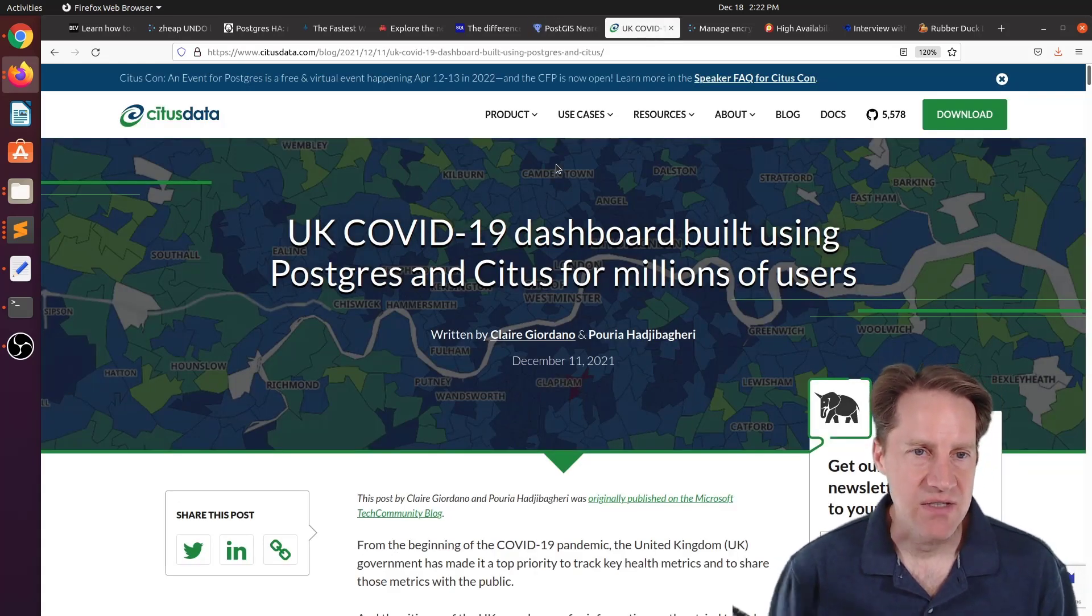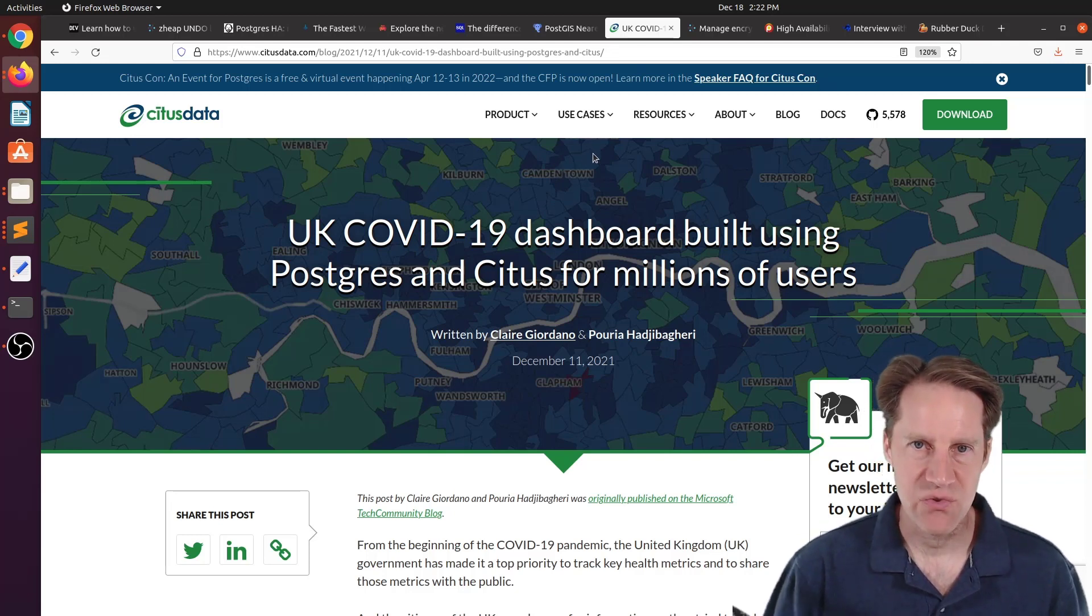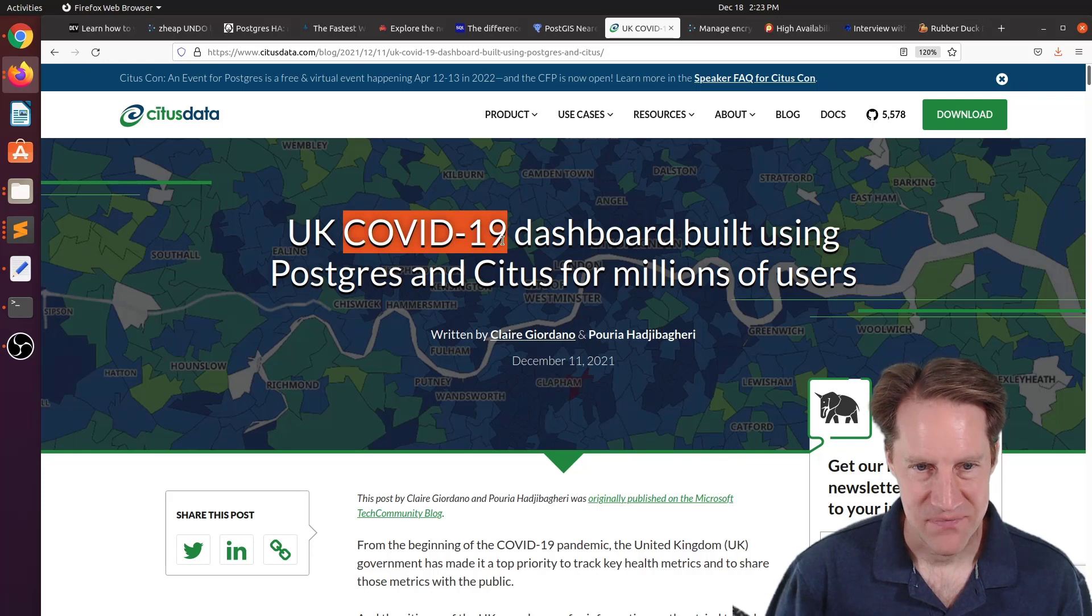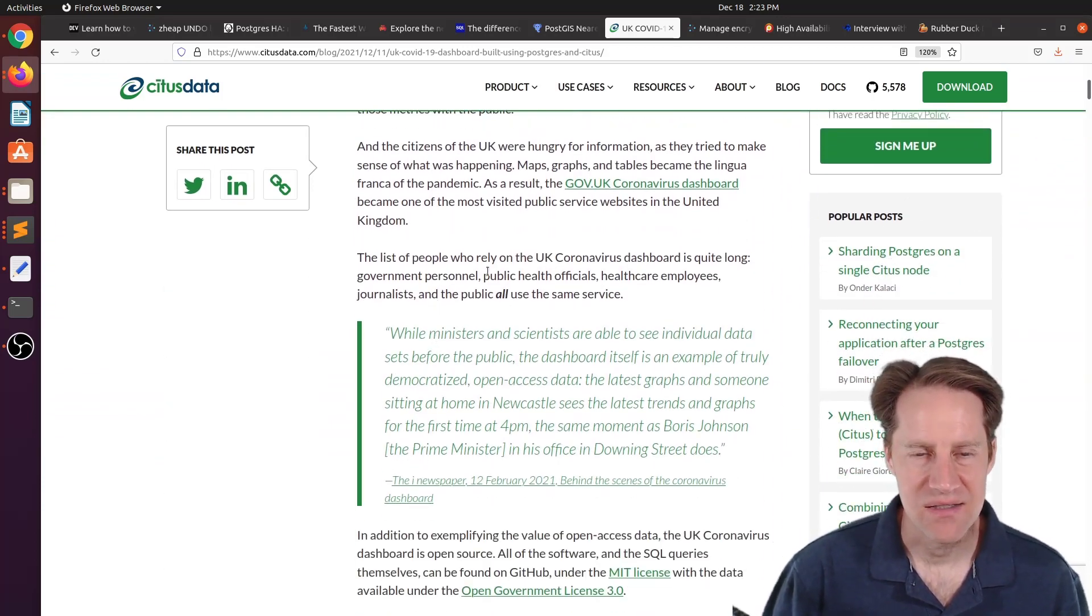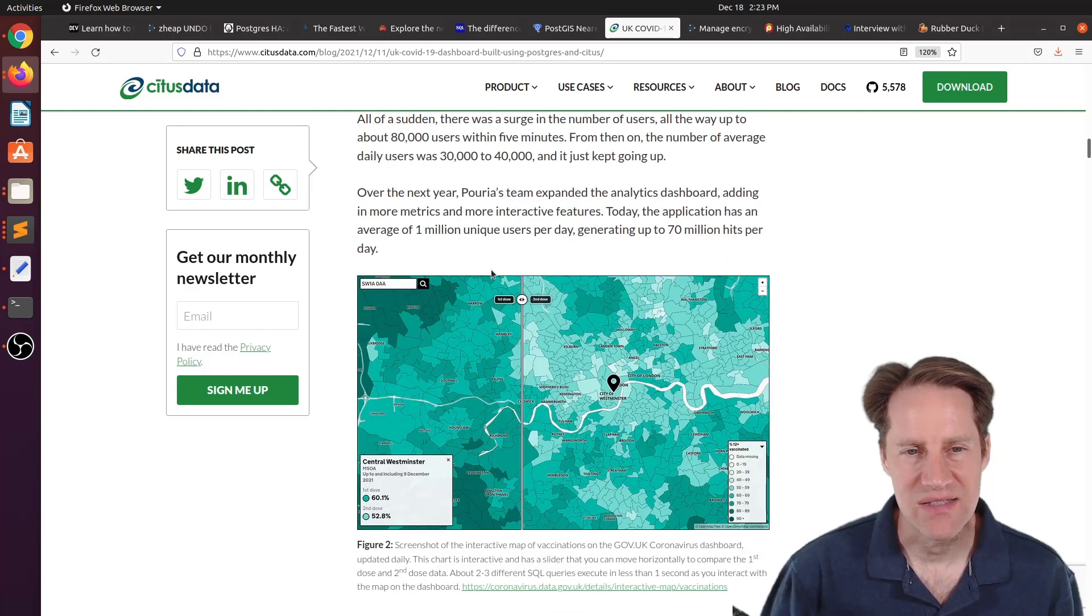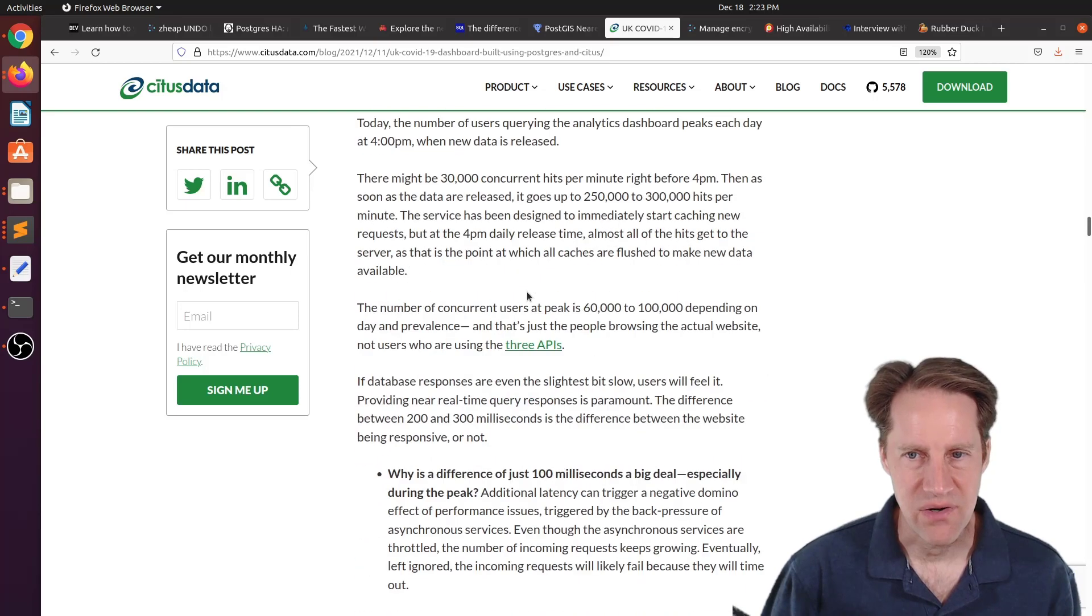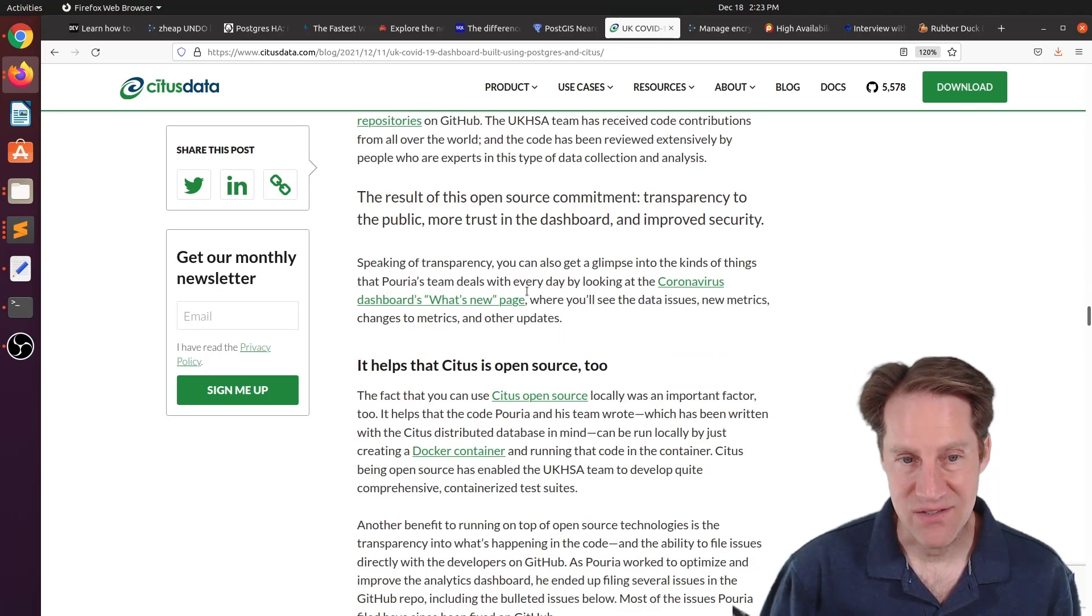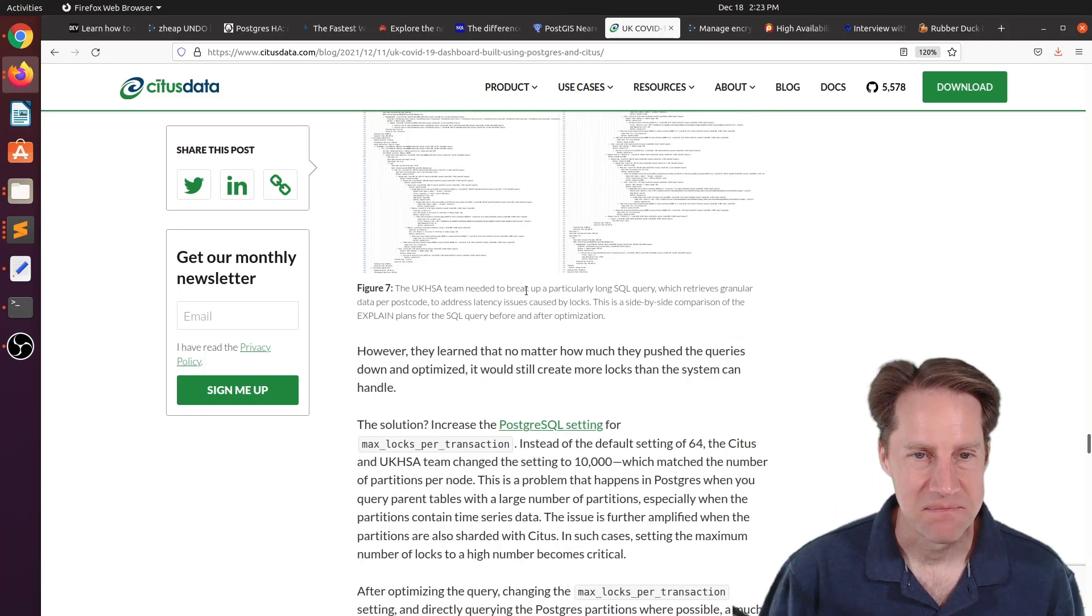The next piece of content, UK dashboard built using Postgres and CITUS for millions of users. This is from citusdata.com. And this is with regard to the ordeal it's been happening in the last couple of years. I'm not going to mention the name of it. And I don't normally cover posts like this. This is essentially a case study for CITUS. However, this had some pretty interesting details about the data, the volumes, how they set things up, dealing with partitioning of the data, and some issues they were encountering with processing of it. So I found it a pretty interesting read. But just a warning, it is quite long. But if you want to learn more about this project, you can definitely check out this blog post.